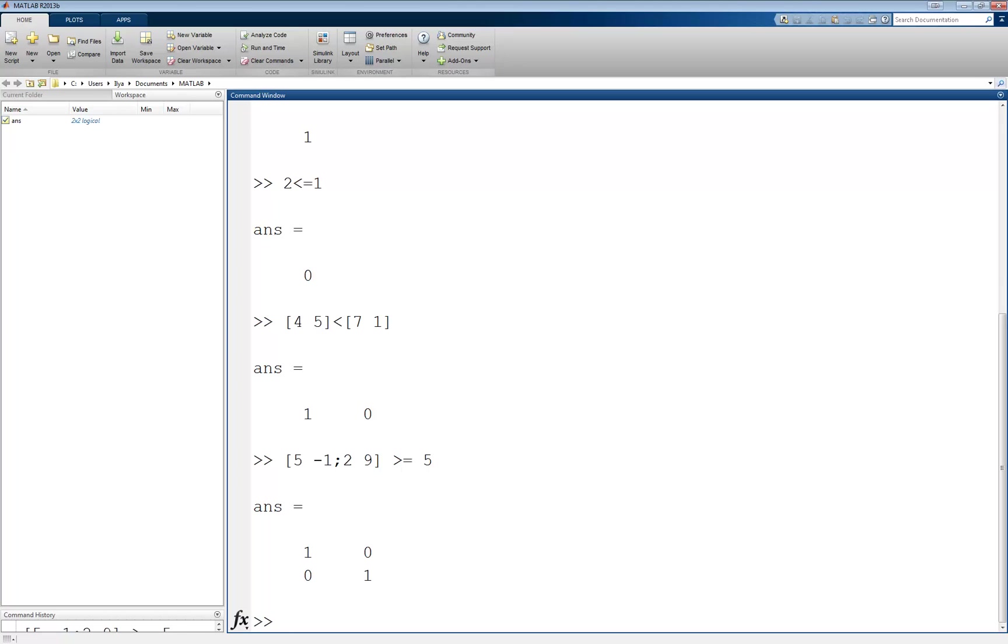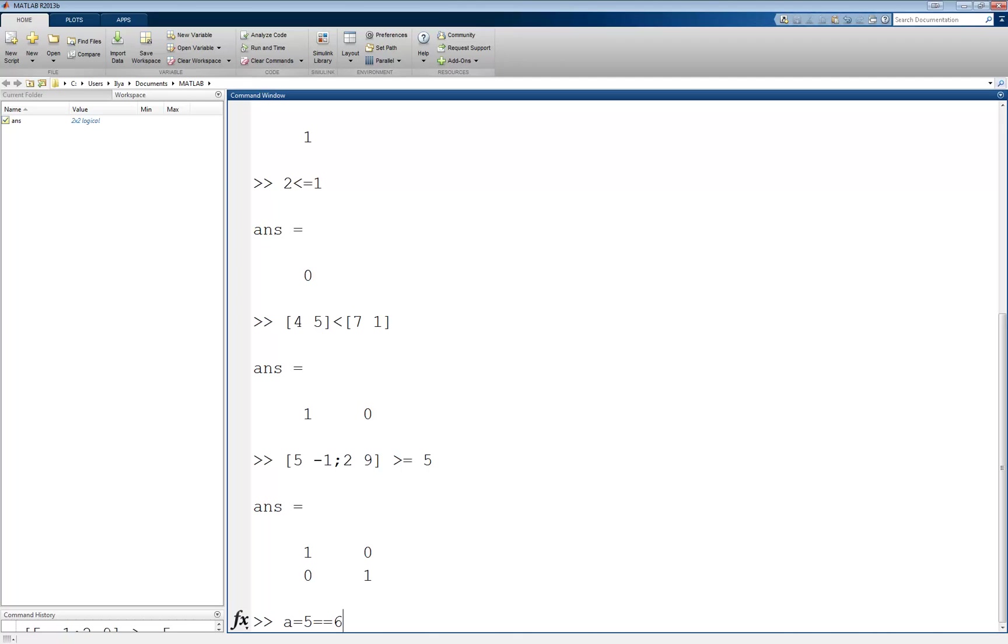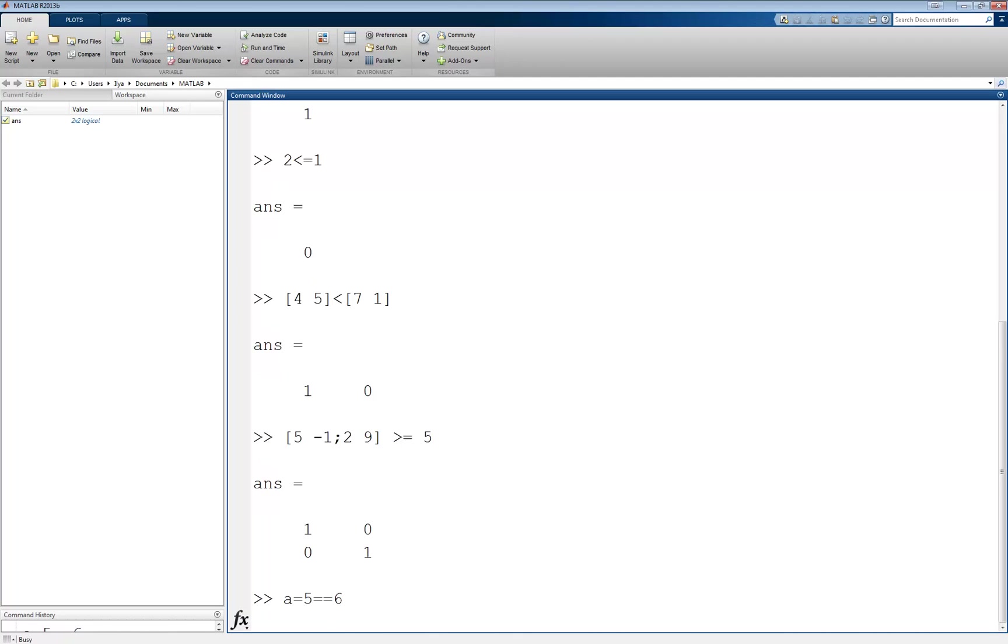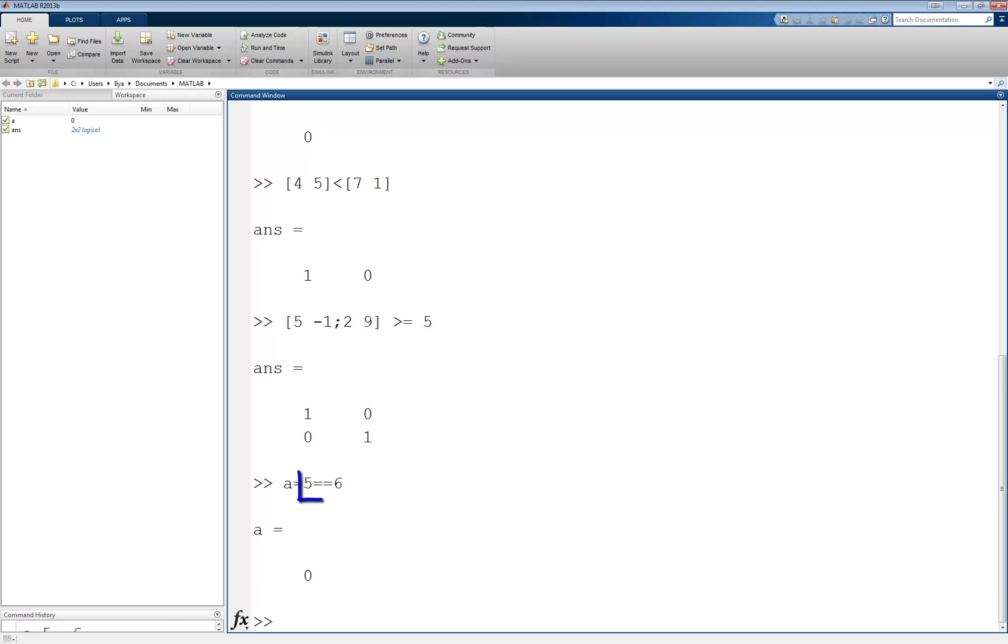It is very important to distinguish between the relational operator for equality and the assignment operator. The relational operator is composed of two equal signs, while the assignment operator has one. An expression such as a equals 5 equal equal 6 makes sense because MATLAB evaluates the expression on the right of the equal sign, which is 0, and assigns it to the variable on the left, so now A equals 0.